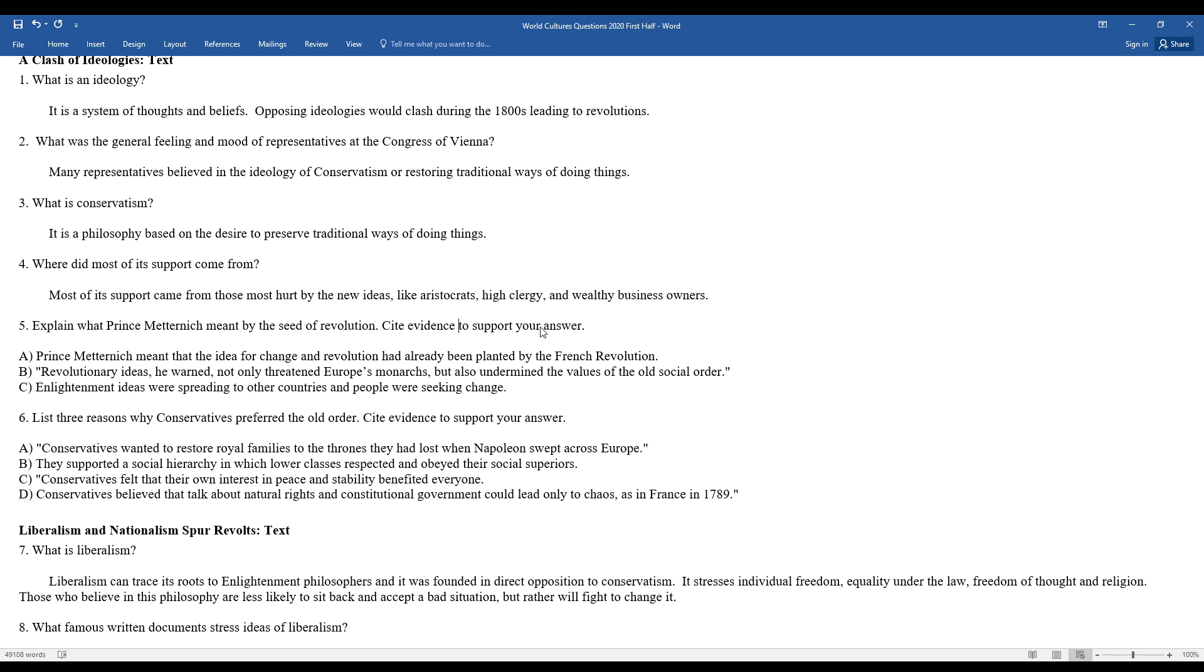A lot of the support for conservatives today and back then come from the aristocracy, the high and wealthy business owners, and during that specific period of time, the high clergy. A lot of its support came from those who were most hurt by the new ideas of the French Revolution.